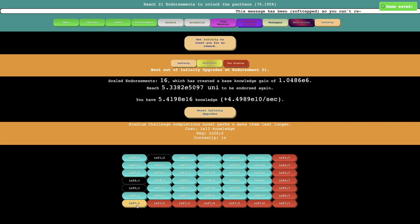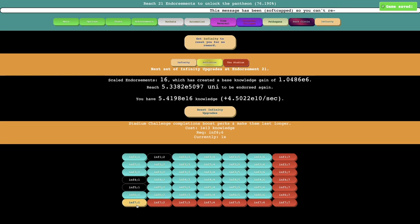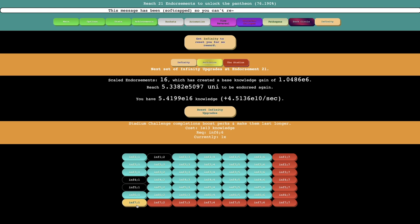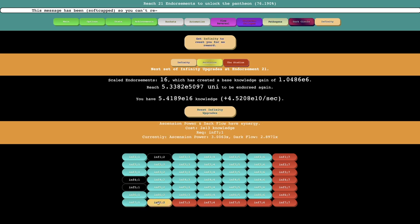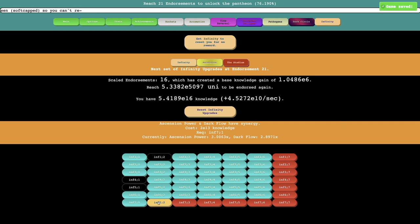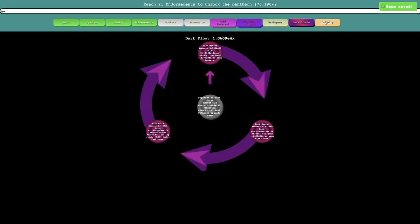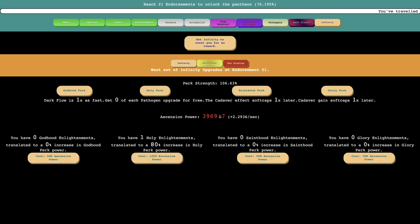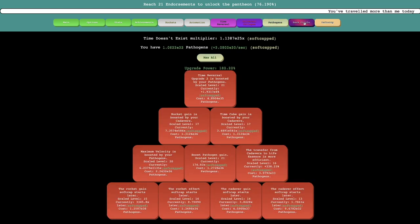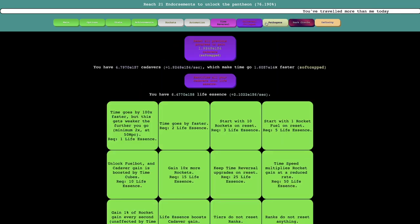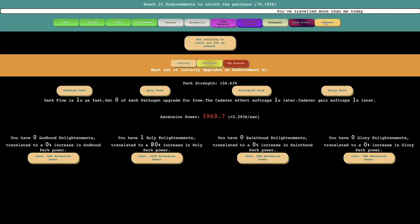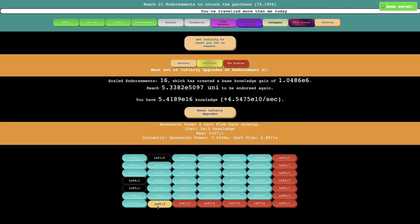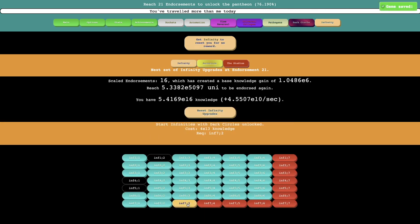You can probably also get this upgrade, which is Stadium Challenge completions boost perks and make them last longer. So it's pretty good. I can even get this. Ascension Power and Dark Flow have Synergy. Oh yeah, of course, this. So if those have Synergy, that must be pretty nice. Yeah, that'll definitely boost things.